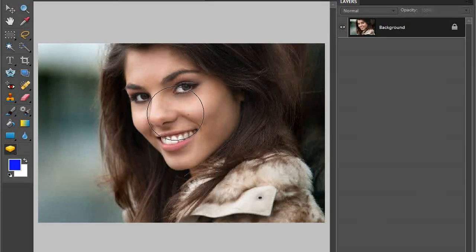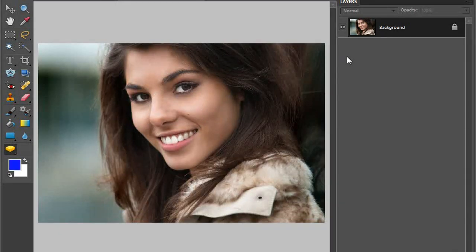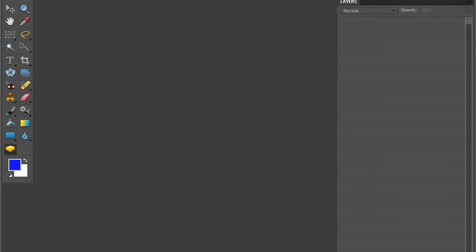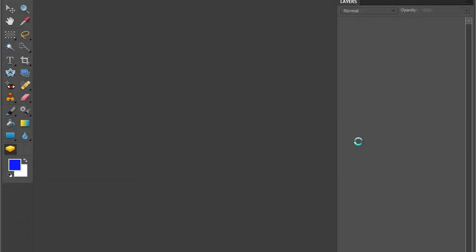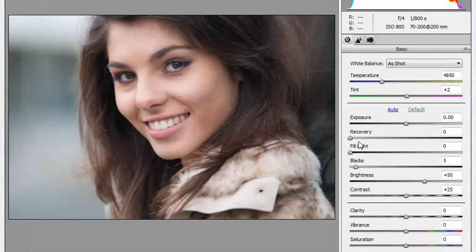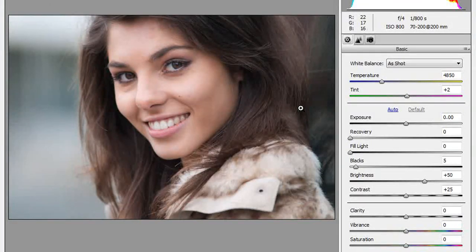The first thing we need to do is open up our image within Adobe Camera Raw, or ACR, and make our first few changes to our raw file. If we go up to File and Open, just select Portrait Before.nef and that'll open automatically within Adobe Camera Raw.